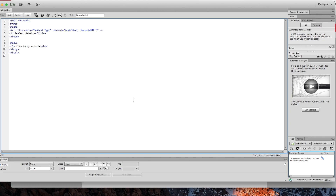If you don't have Dreamweaver, you can still use Notepad++ or your text editor, using some of the basic principles that I'm going to be doing here today.